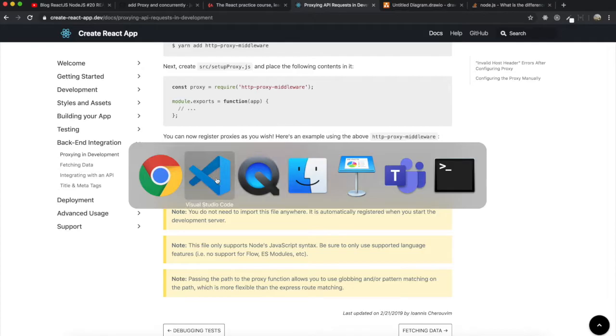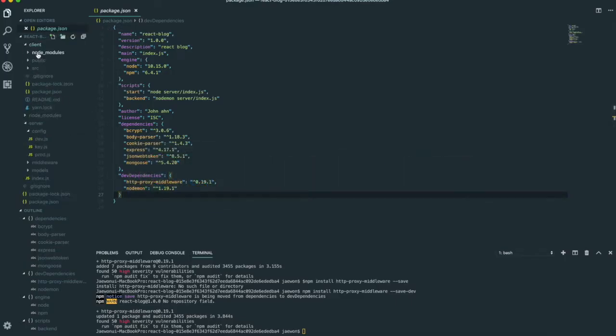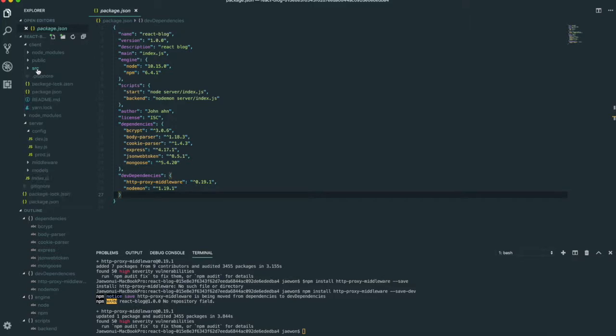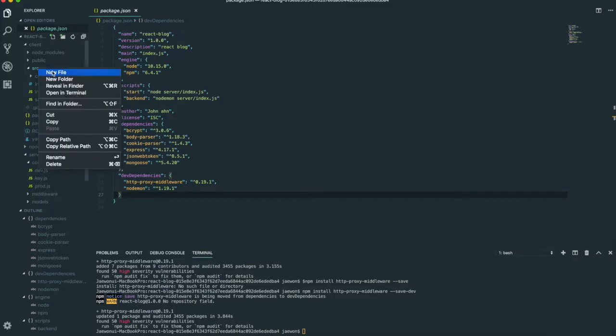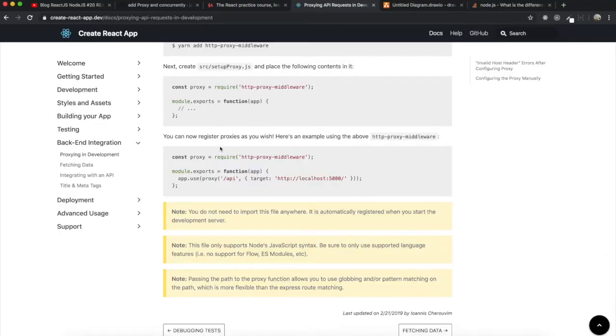If we see package.json, we can see this one is added for the dev dependencies. Then we go back to the website. Next, we need to create the source folder inside the SRC and add this code in that file.